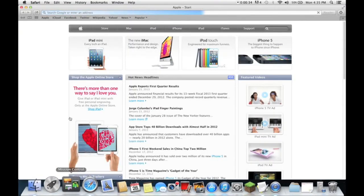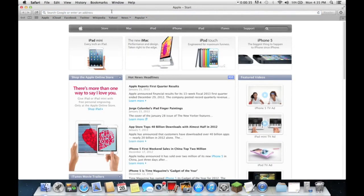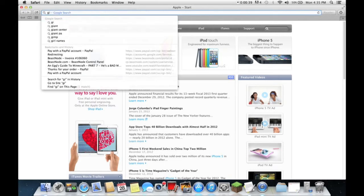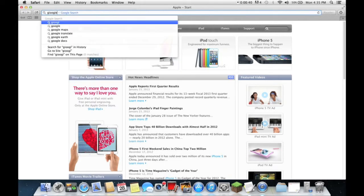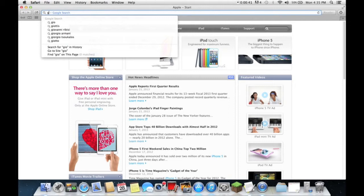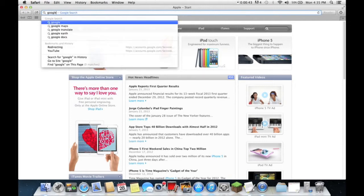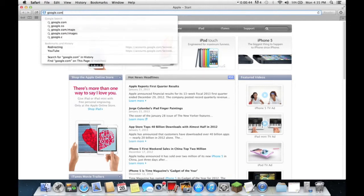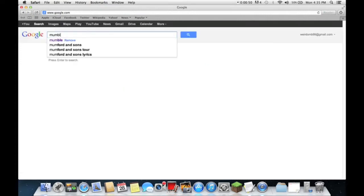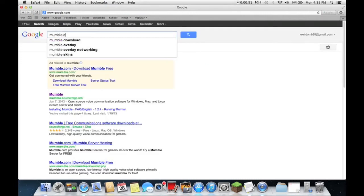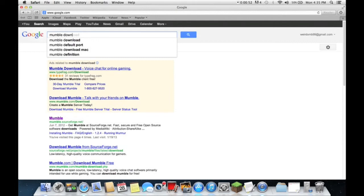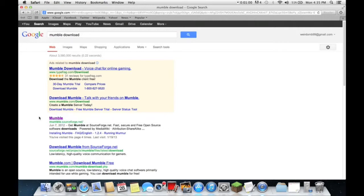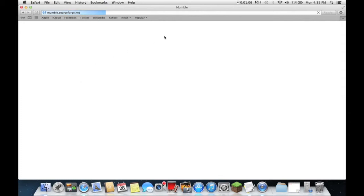Okay, so just go to Google. When you're in here just type in Mumble and go to this one right here, mumble.sourceforge.net. This is the site that you want to go to and it will have the latest versions of Mumble for Mac and for Windows.